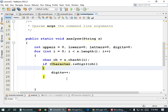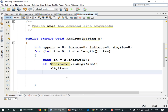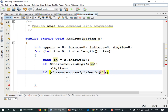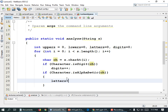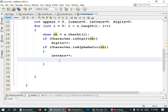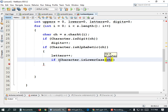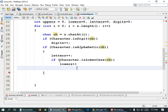We don't even really need the braces since we only have one line of code executing there, so I'm going to remove them. But for letters I may use braces. If Character.isAlphabetic(ch) — that means it's a letter — letters plus plus. But if it's a letter, we also care about whether it's lowercase or uppercase. So if Character.isLowerCase(ch), add to the number of lowers: lowers plus plus.